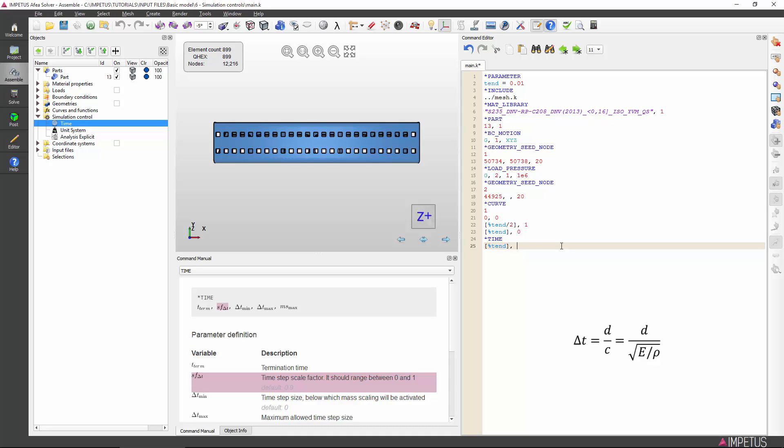Specifically, the crucial time step size is the minimum distance divided by the speed of the sound of the material, which is the square root of the E-modulus divided by the density. Custom explicit analysis practice is to factor this critical time step size by 0.9 to determine the applied time step size. This factor ensures stable solutions.